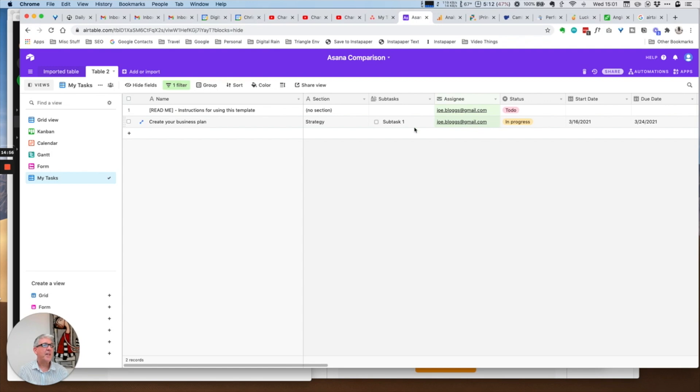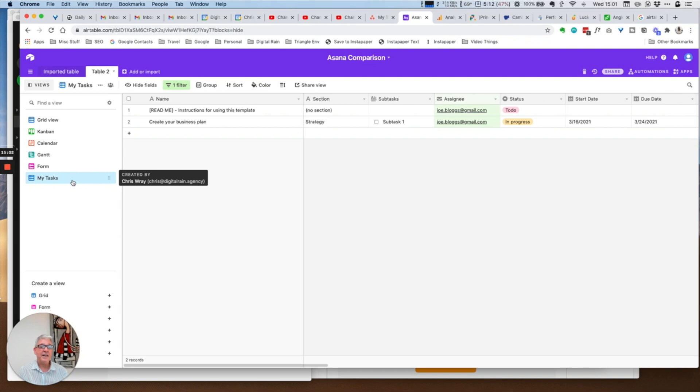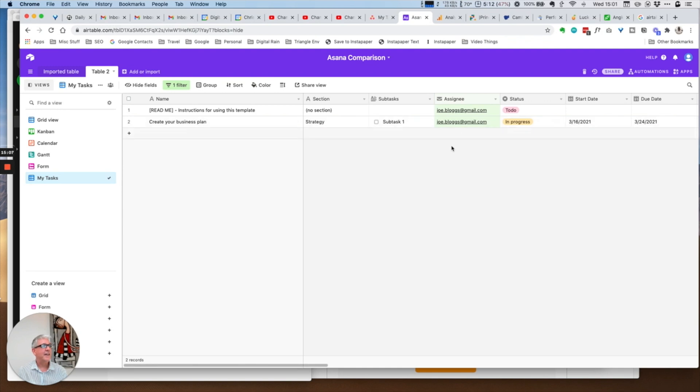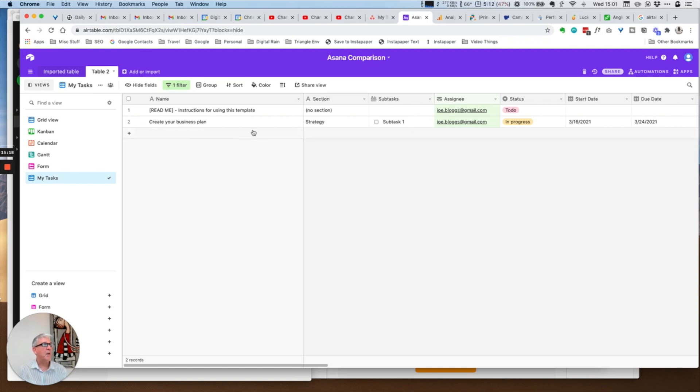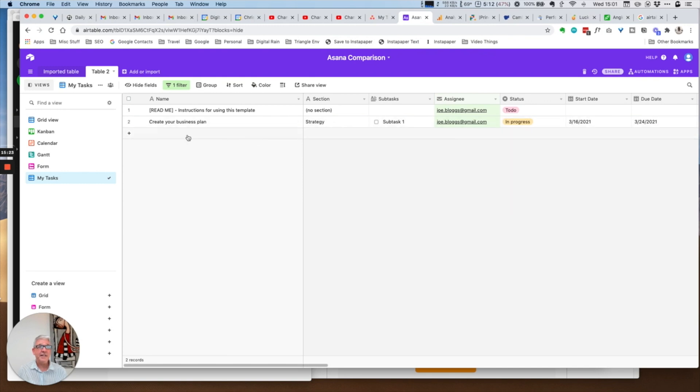You could create multiple views and you could have individual users create their own view. I think probably you're going to get the same functionality out of this as you would. It's just a filter essentially, and you could also filter by tasks for Joe Bloggs that are due in the next week. So Airtable is potentially more powerful here.